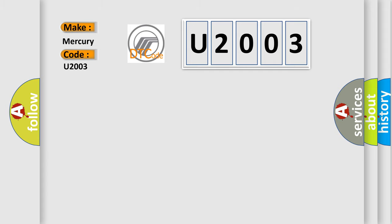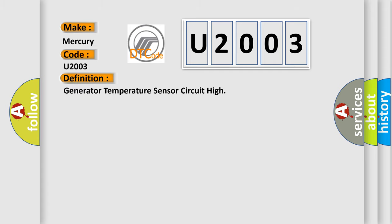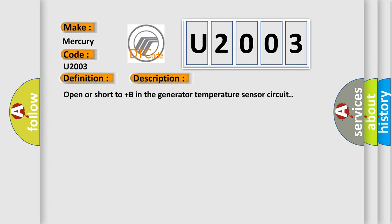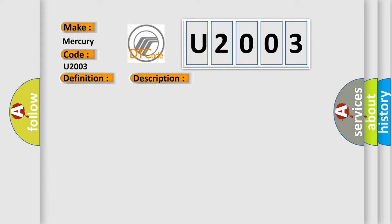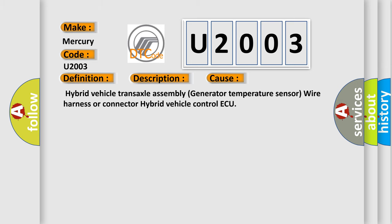The basic definition is: Generator temperature sensor circuit high. And now this is a short description of this DTC code: Open or short to plus B in the generator temperature sensor circuit. This diagnostic error occurs most often in these cases: Hybrid vehicle transaxle assembly generator temperature sensor wire harness or connector to hybrid vehicle control ECU.